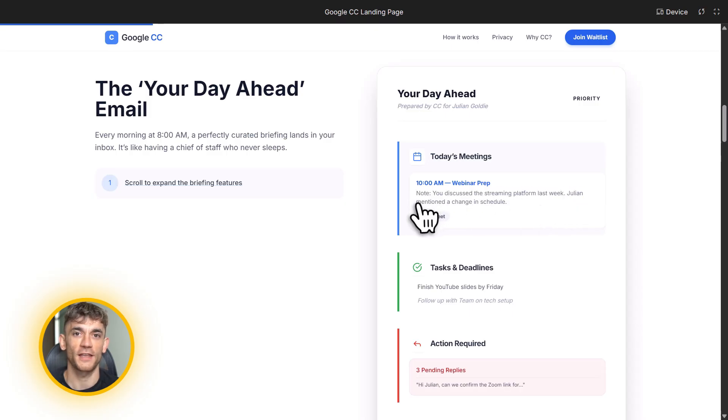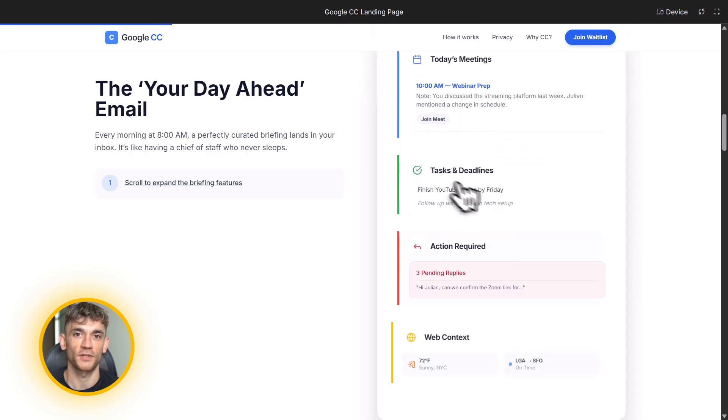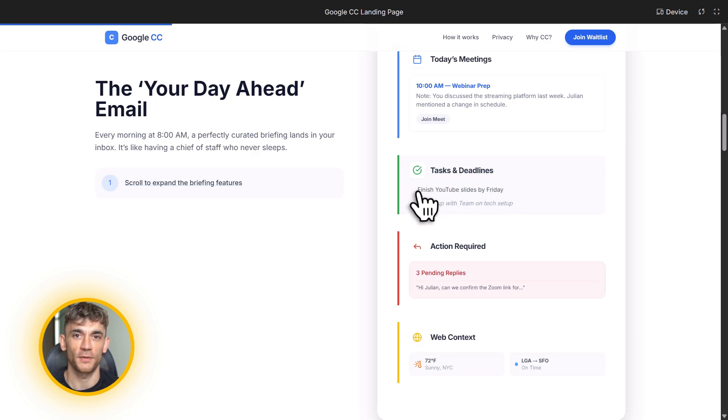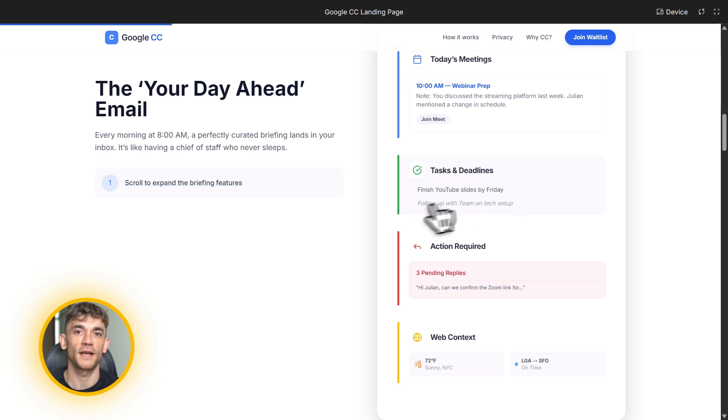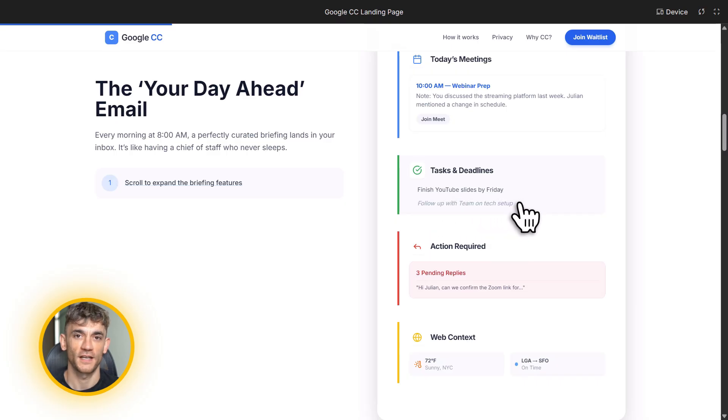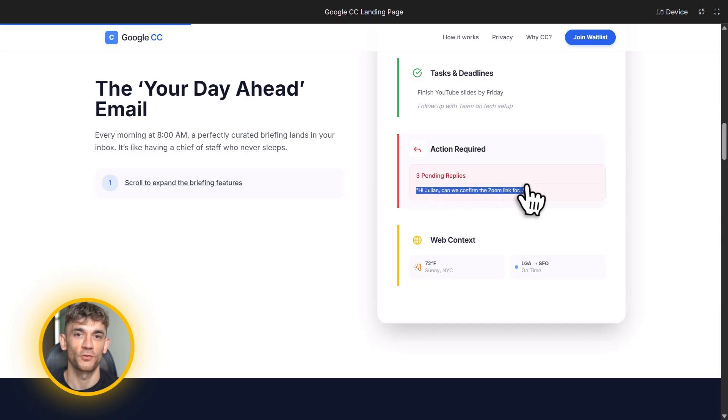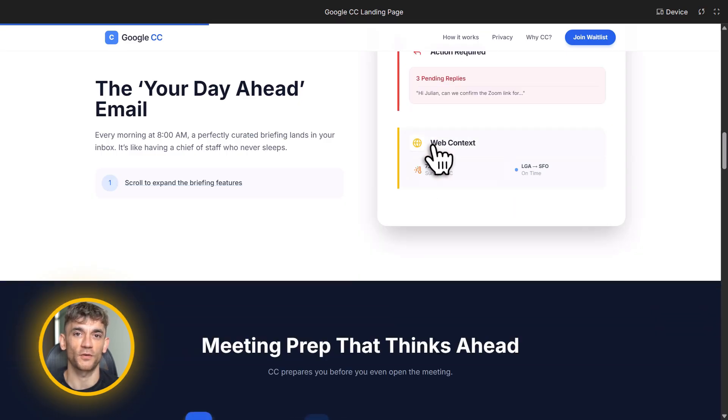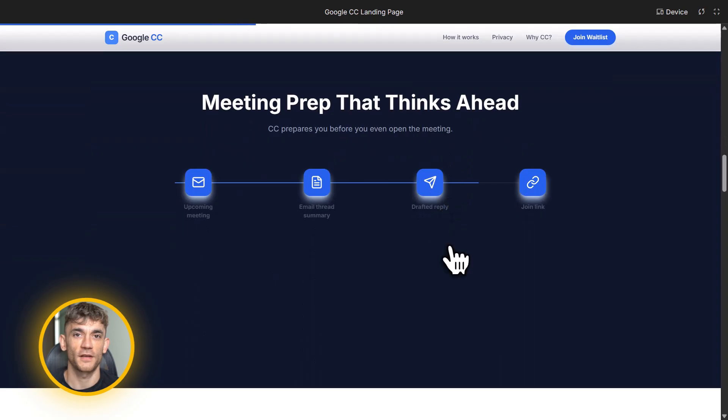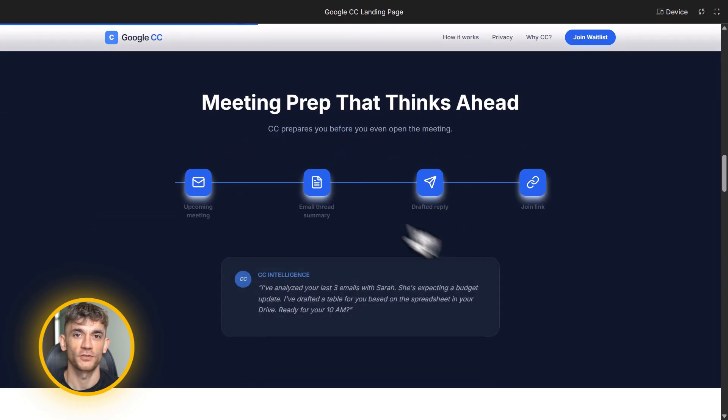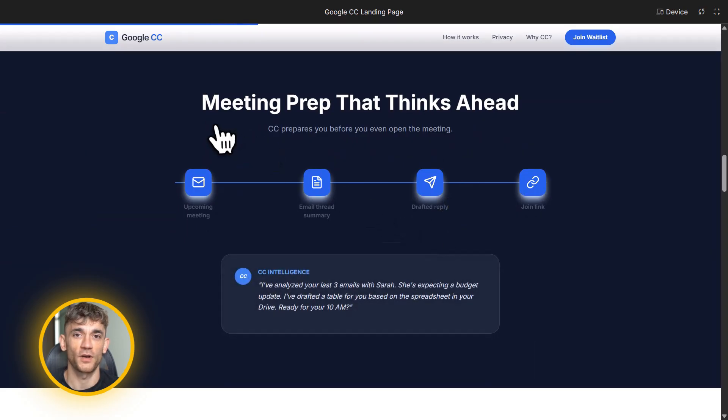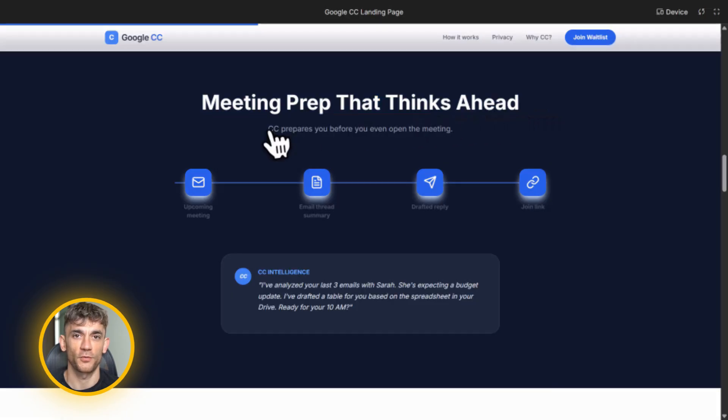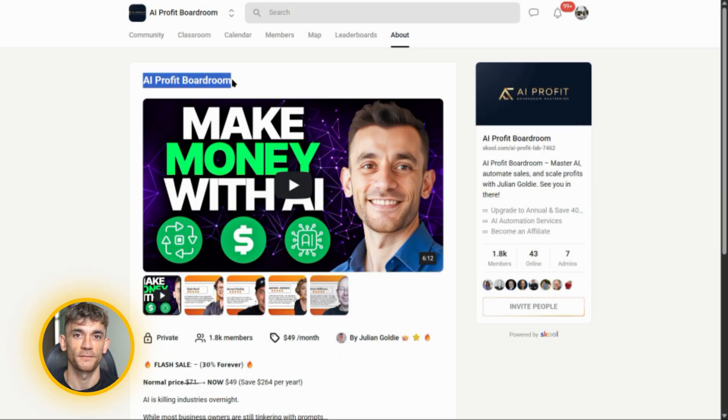Second, it tracks your deadlines. If you have a project due this week, CC reminds you. If someone sent you an email you need to respond to, CC flags it. Third, it handles your tasks. You can tell CC what you need to do and it remembers. Fourth, it gives you context from the web. If you have an outdoor meeting, CC checks the weather. If you're meeting someone new, it can pull up relevant info to help you prepare. All of this in one email every morning.